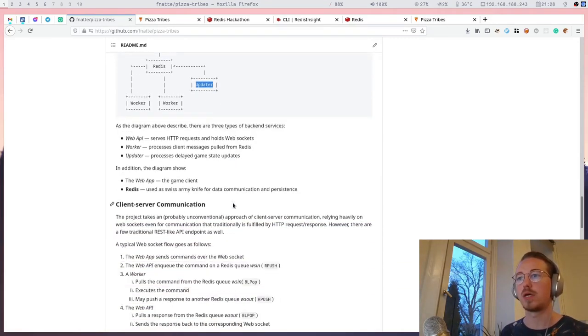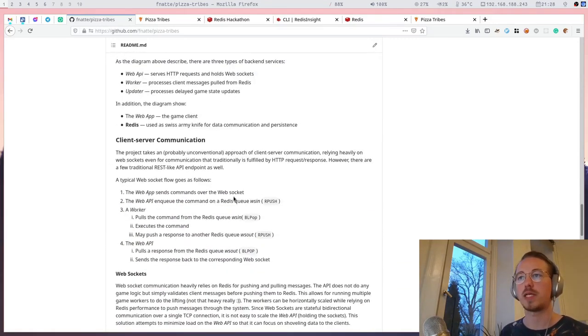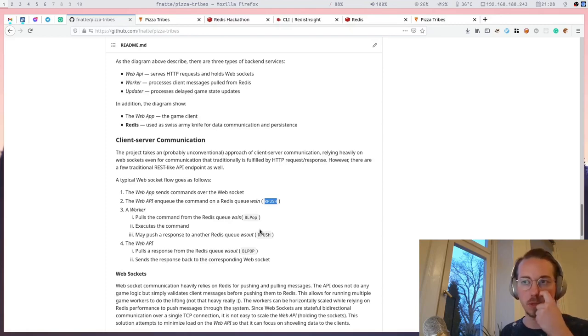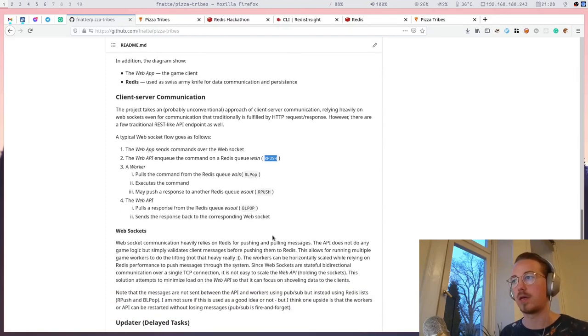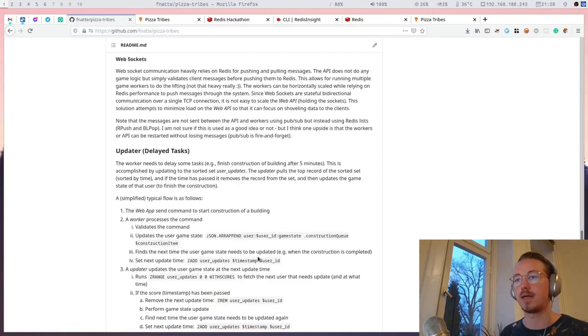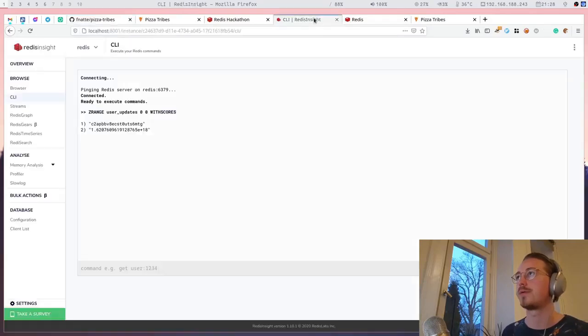So I've explained the websocket communication with RPUSH and BLPOP on lists. I will show you right now the game state and how it's stored.